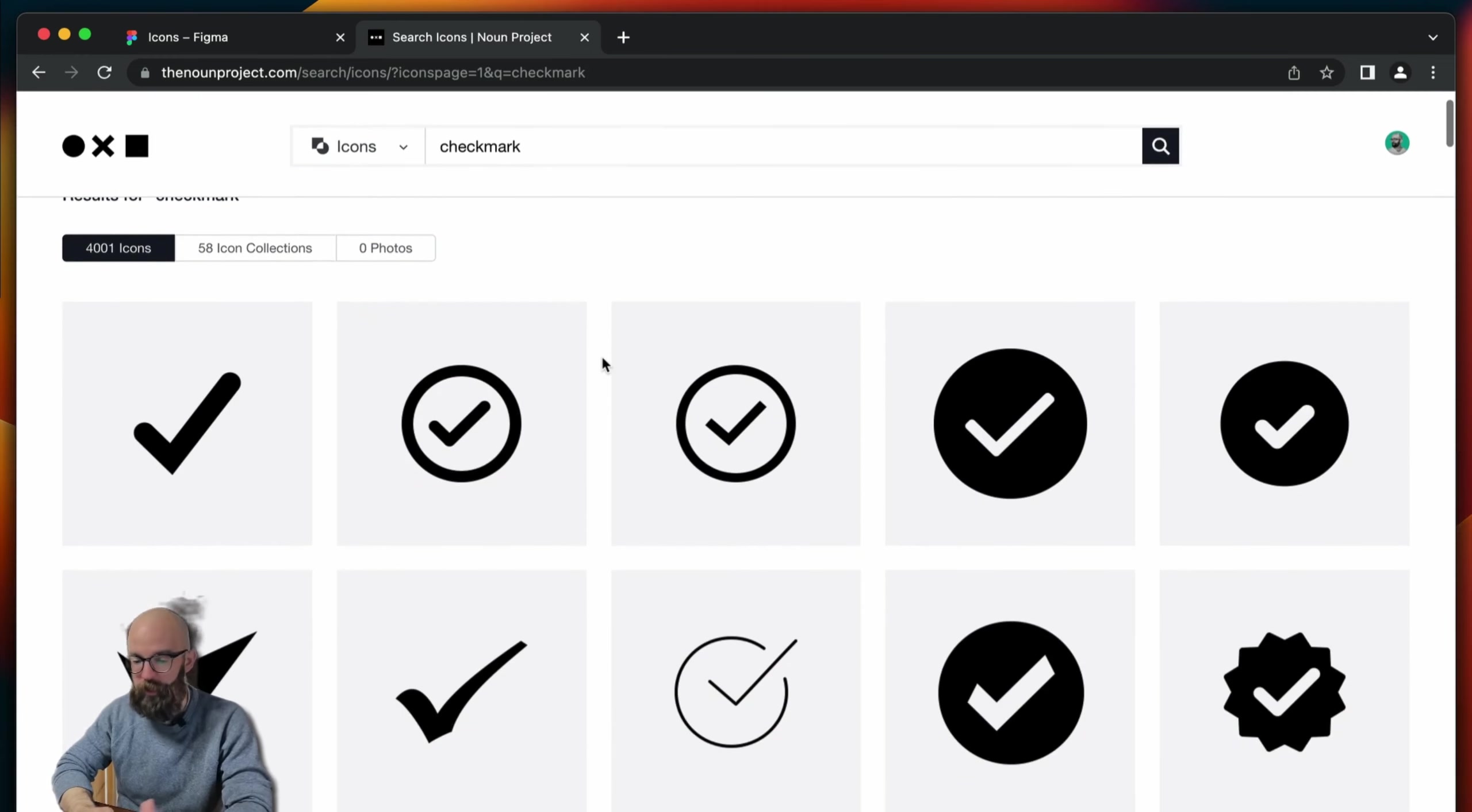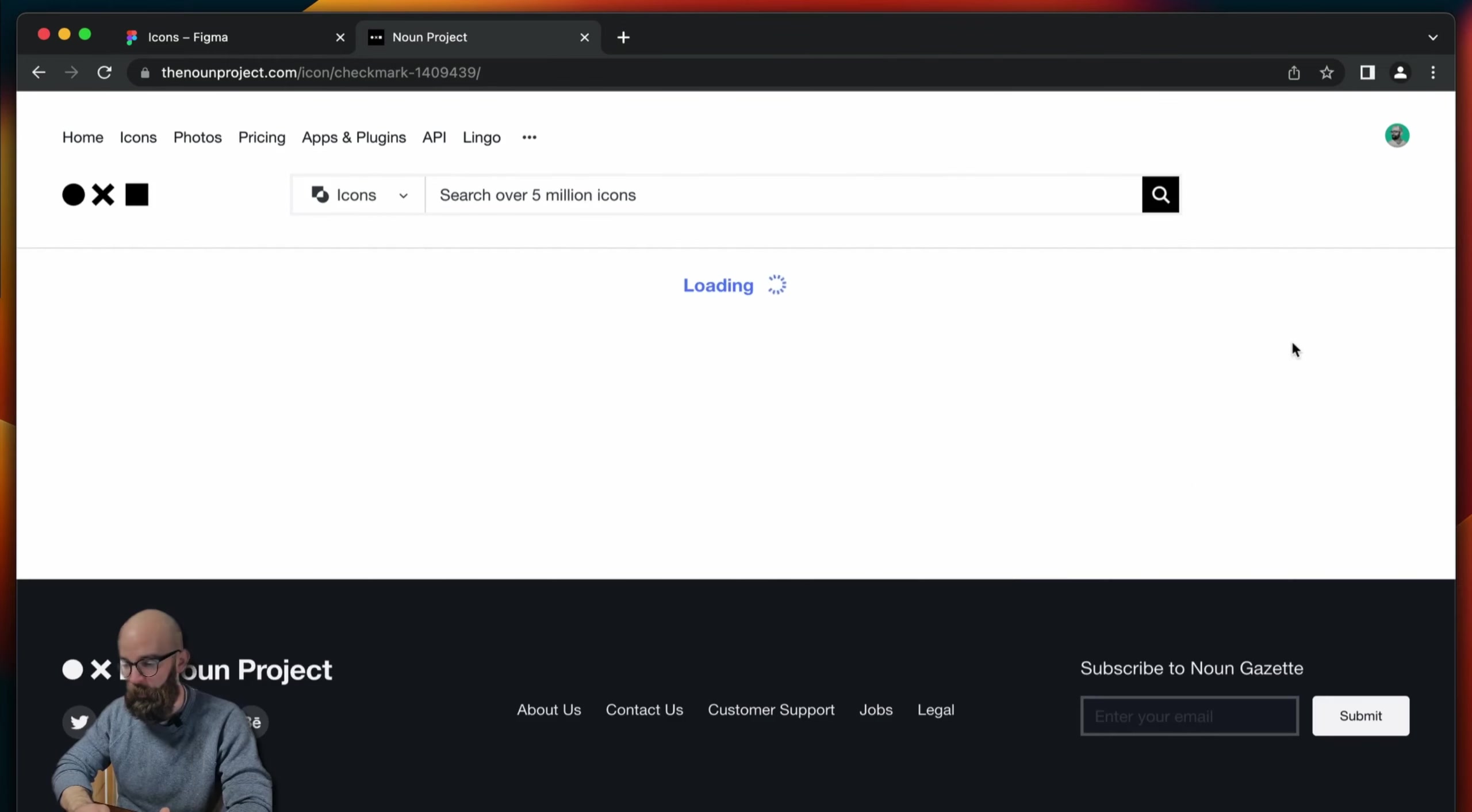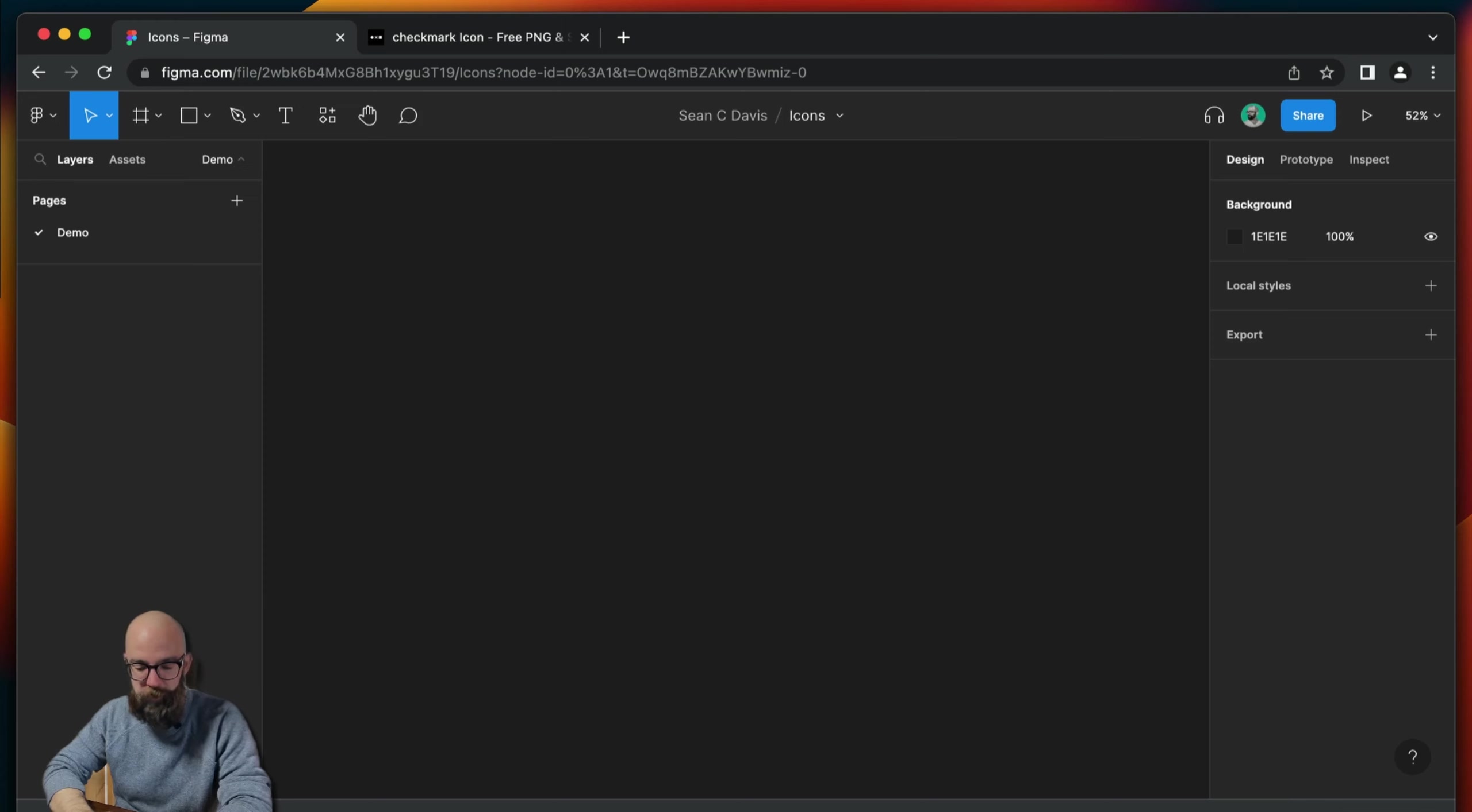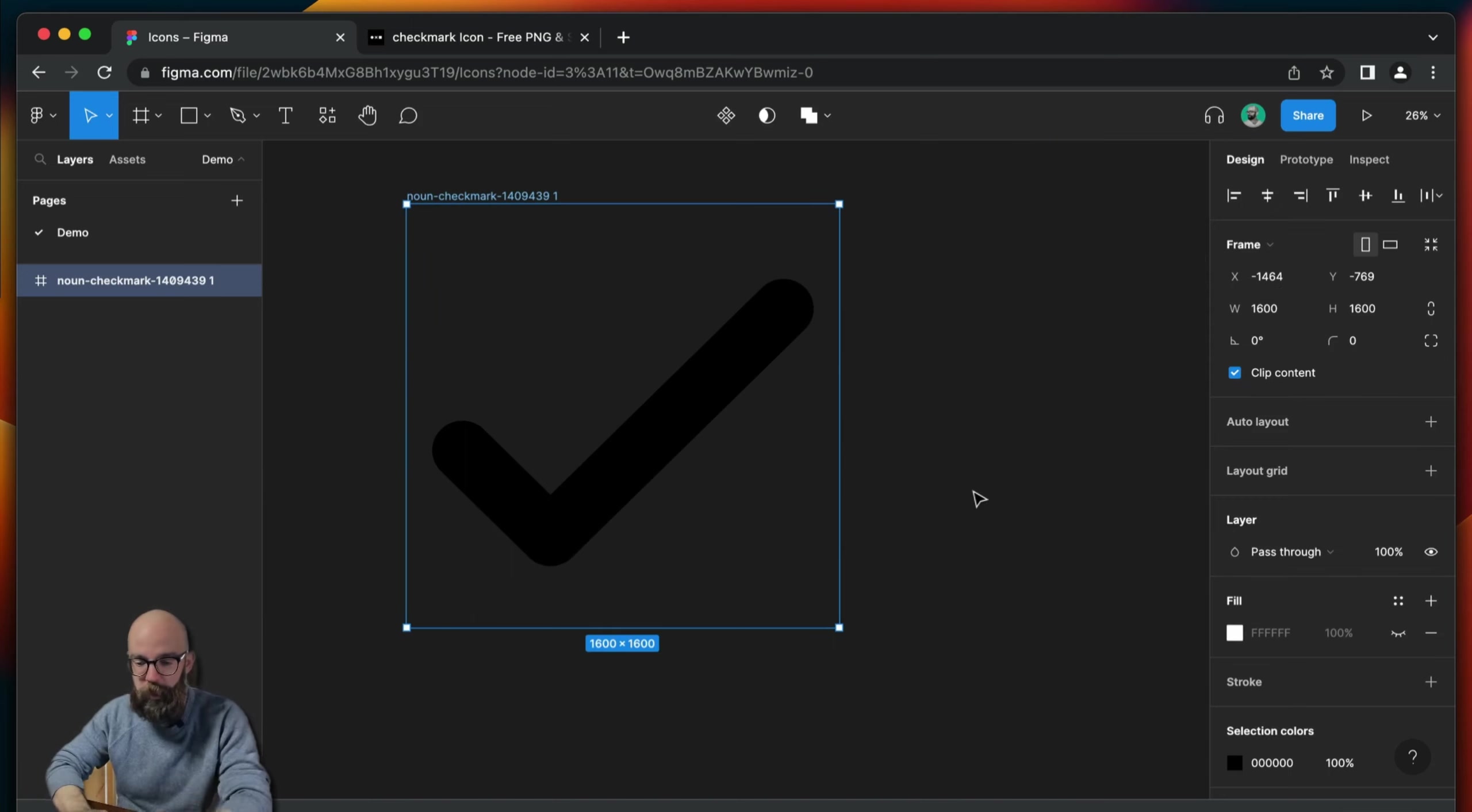And we see we have a lot of options. And so I can find a style that works for me. Maybe I like this one. And what I'm going to do is download the SVG. Come back over to Figma. And I drag the icon onto this working area. And it's really, really big at first.